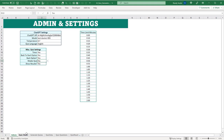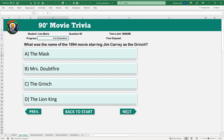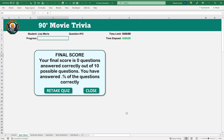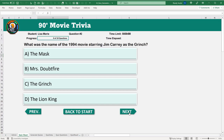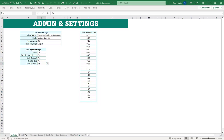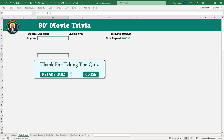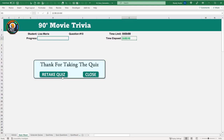We can also give users the ability to retake the quiz — the retake button appears dynamically at the end. Another option controls whether to show results. If we set 'Show Results' to no, when a student finishes the quiz all they see is 'Thank you for taking the quiz' — no score is displayed. That completed in 10 seconds in our example.